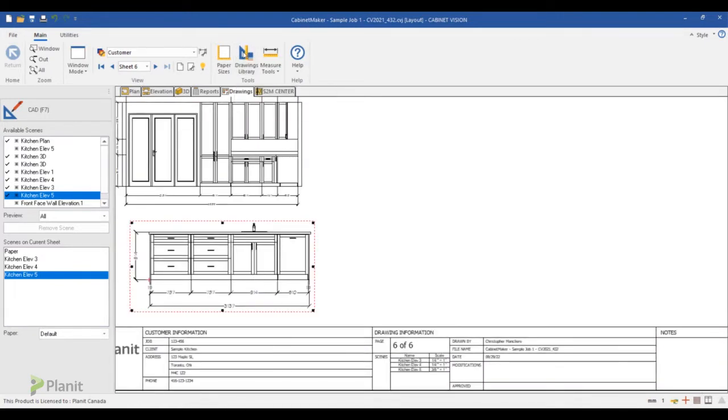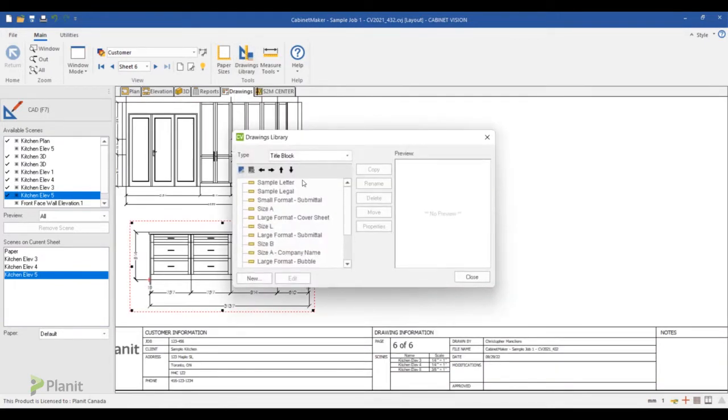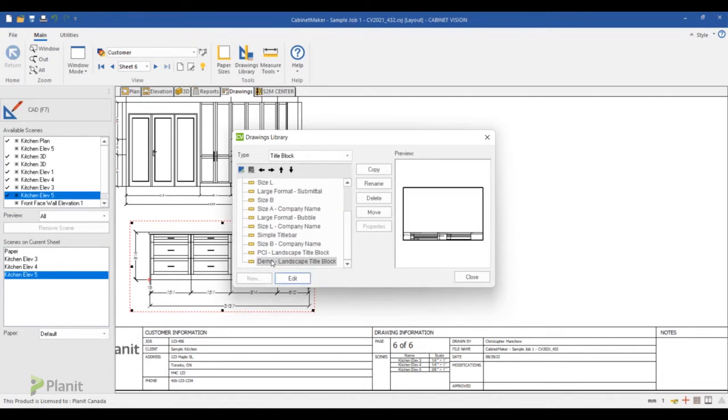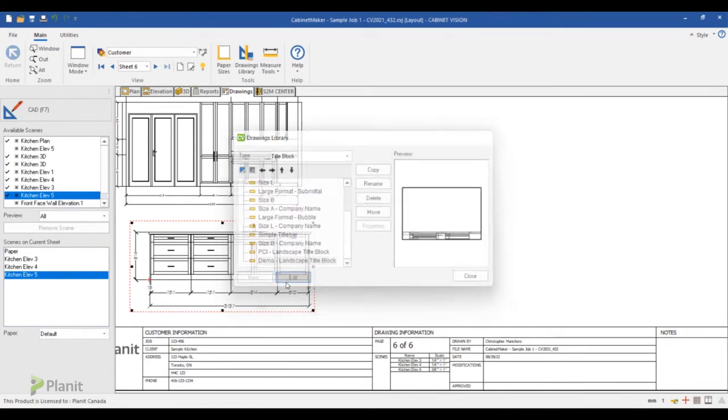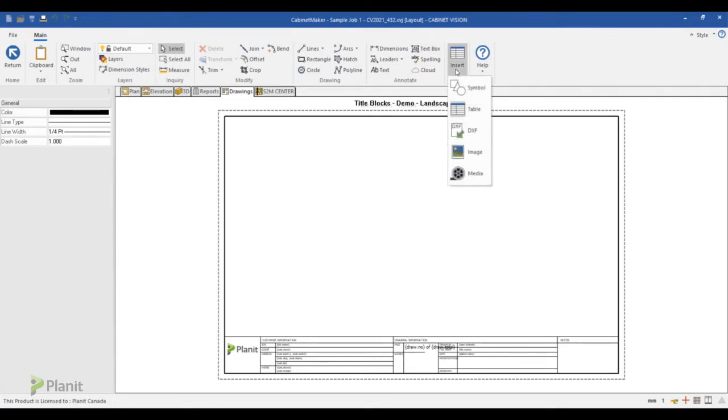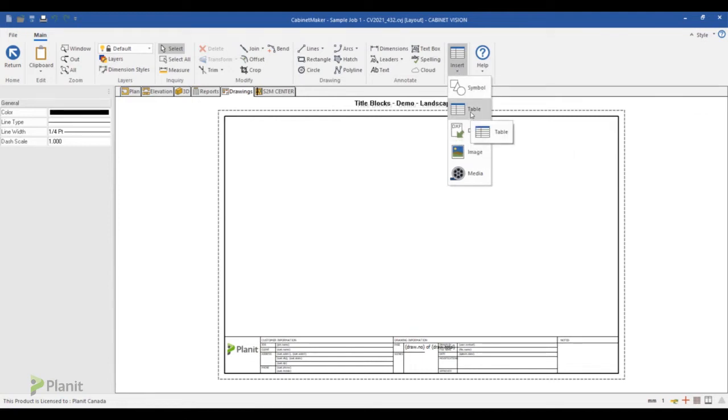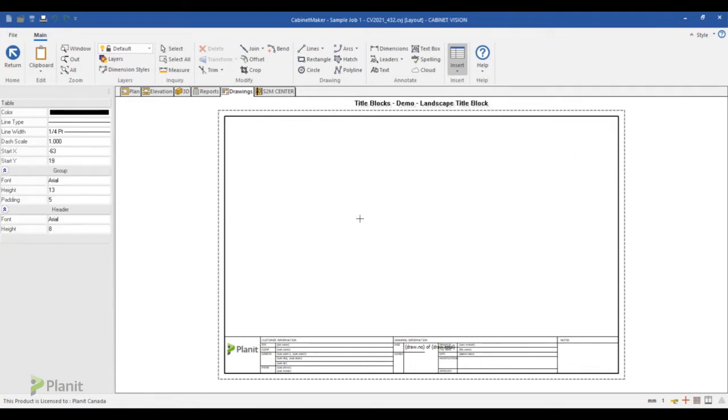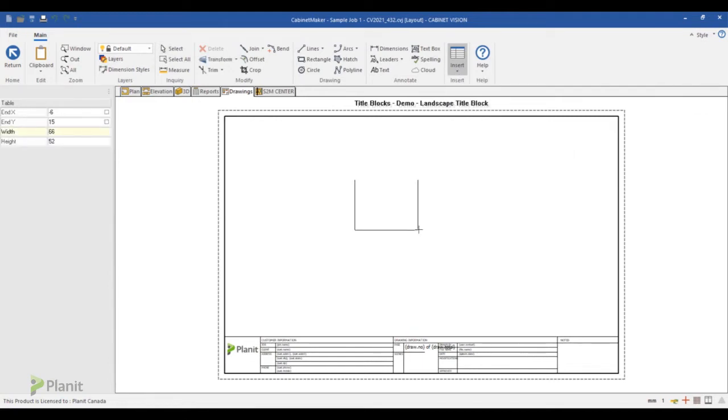To create this, what you do is you have to go in your drawing library, select your title block in the list, and click on the edit button. And now in the title block editor you will select the insert command and select table, and you just draw the table on your screen.